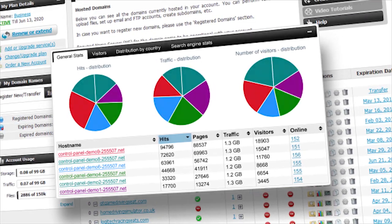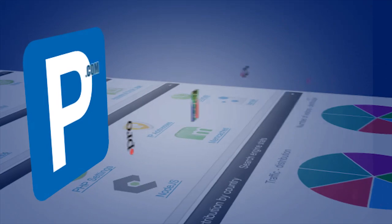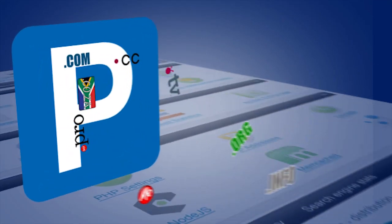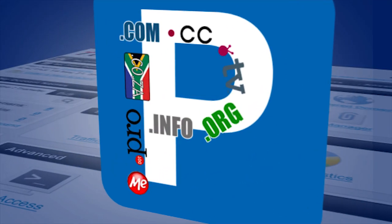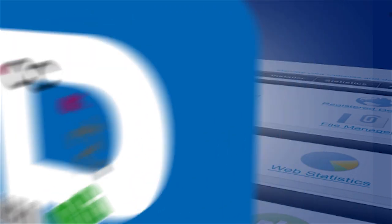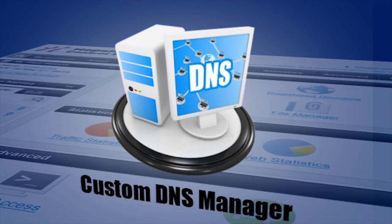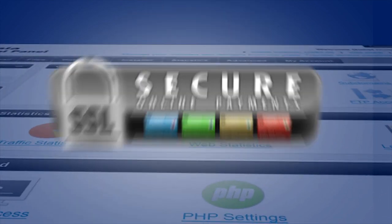With the Hepsia domain manager you also get unlimited parked domains, a complete custom DNS service and even SSL certificates.